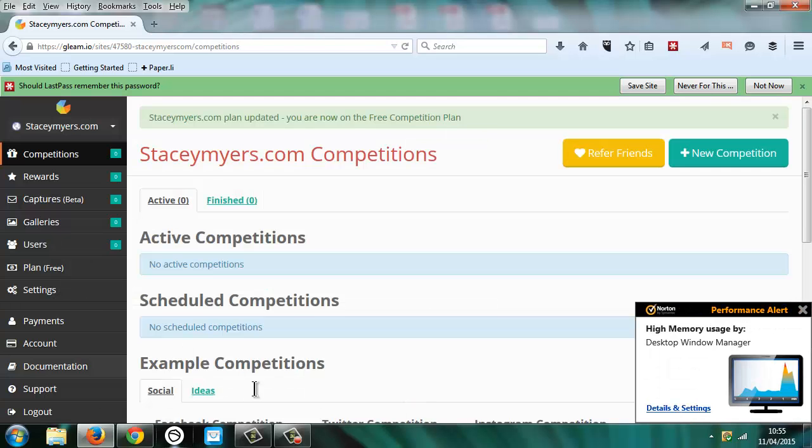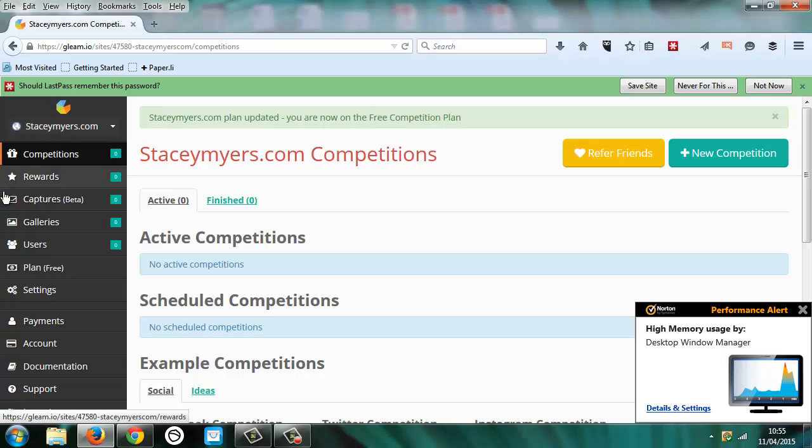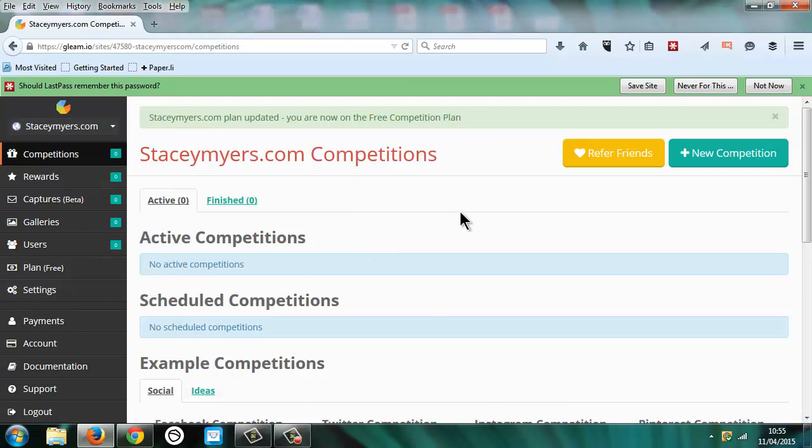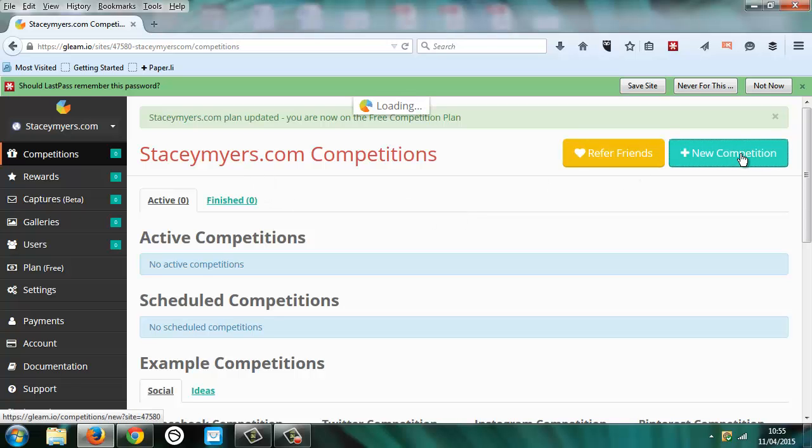And so then in the back here, there are a few different options. There's rewards, captures, galleries. I'm going to go through this competitions one and then you can spend some time if it's of interest to you going through and having a look at the other ones. So I'm going to start a new competition.